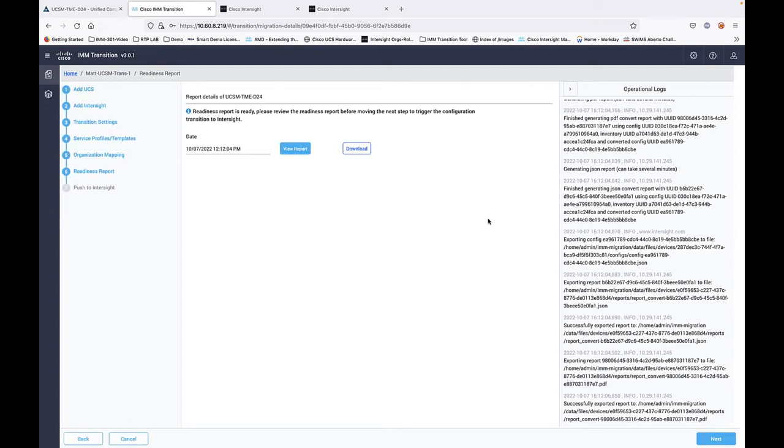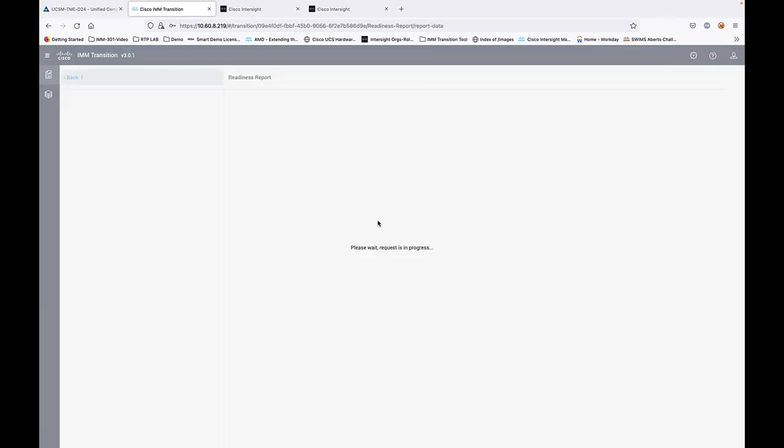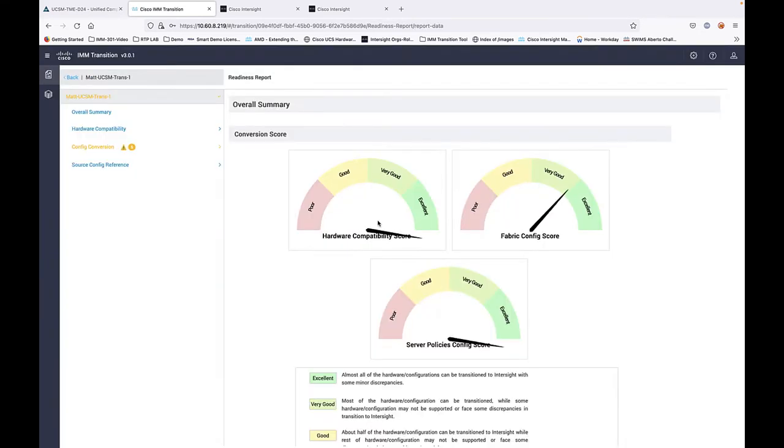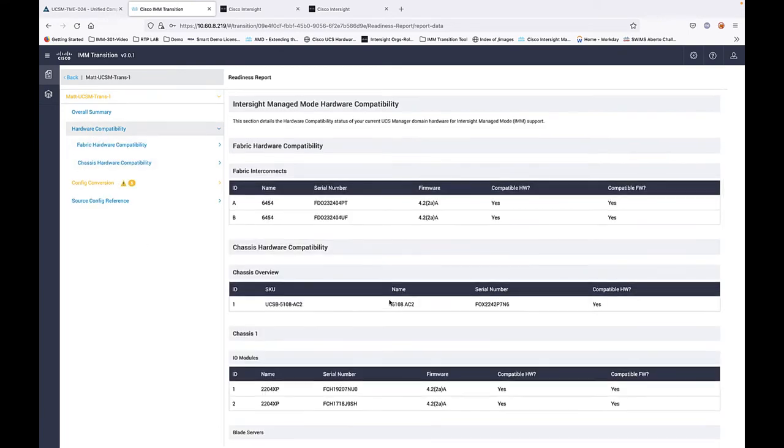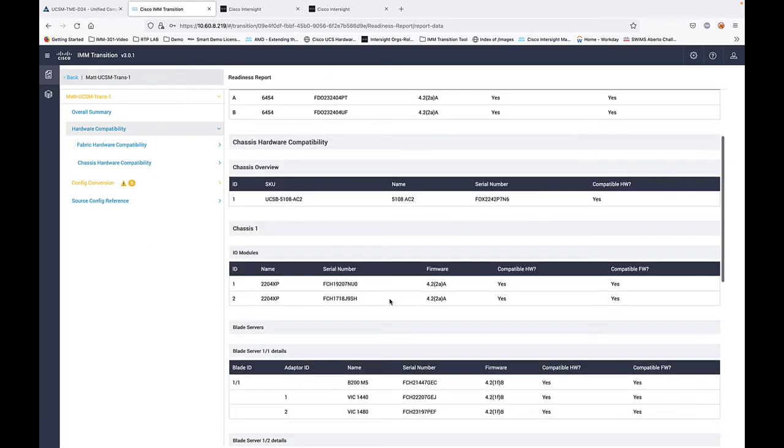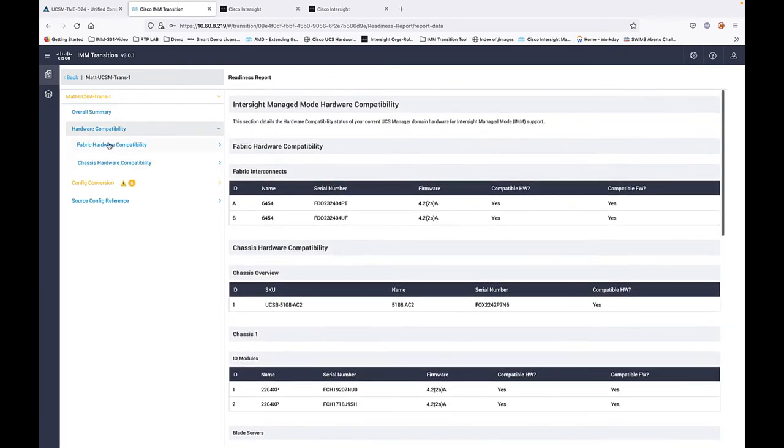Okay, report is finished. So we can view that online or download via PDF format. I'm not going to go through a lot of details here, but you get an overall conversion score both from a hardware perspective as well as your logical configurations.